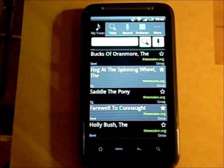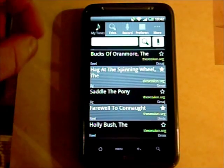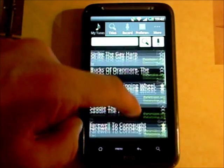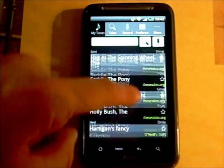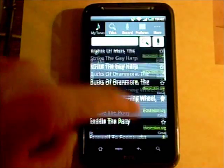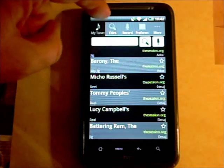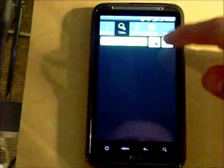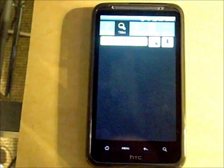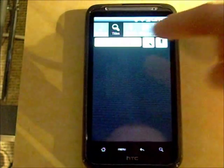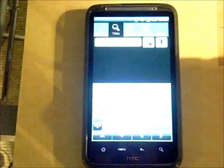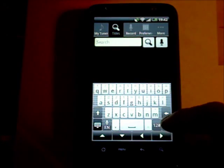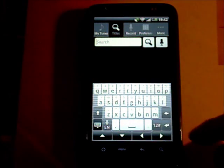The main use for TunePal is to search for tunes. On this screen we just see previously searched for tunes. What we'll do is actually just type in a title, and TunePal will search through its database of over 16,000 tunes.